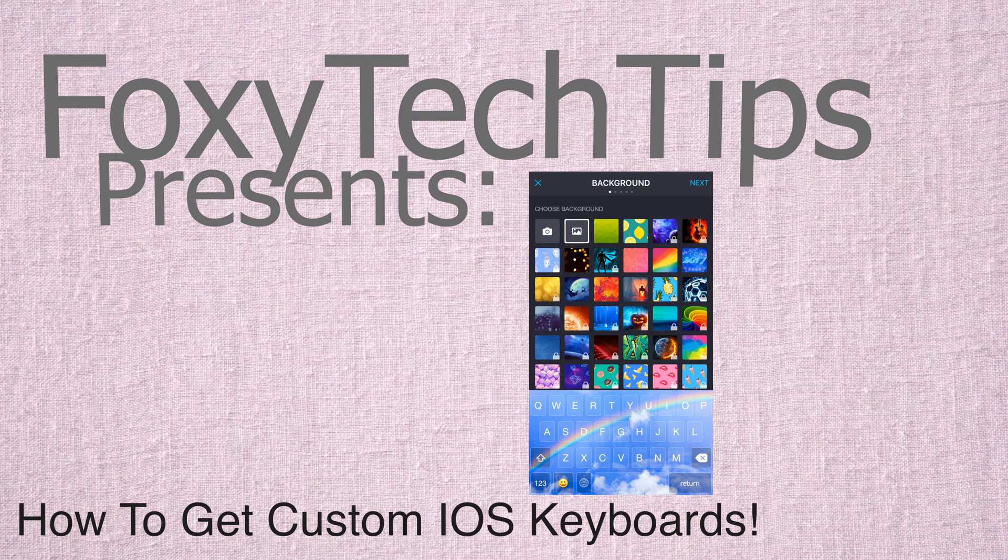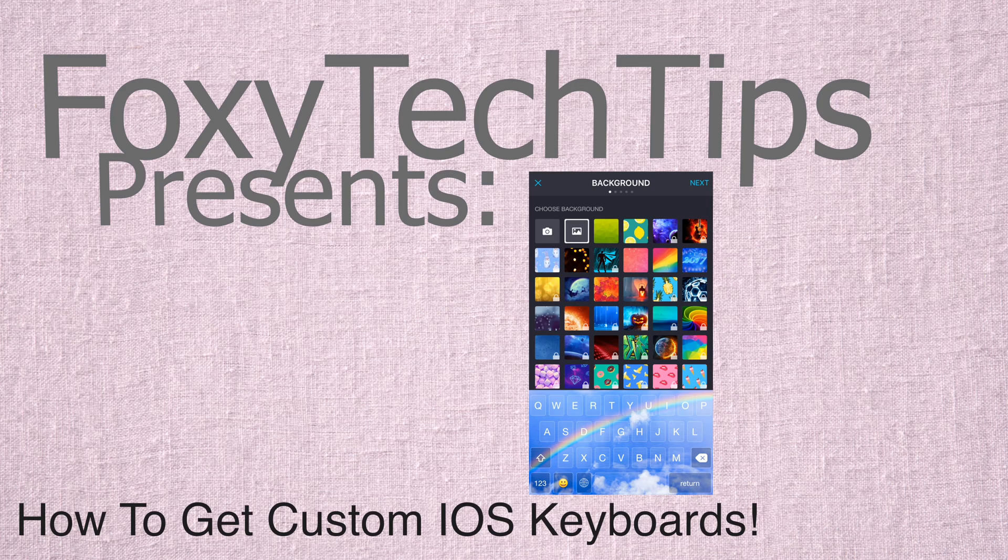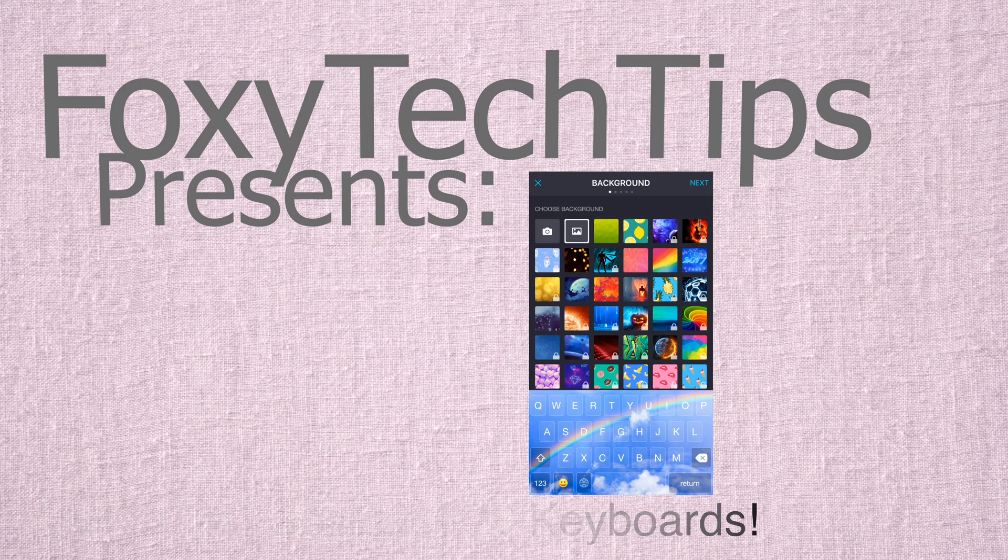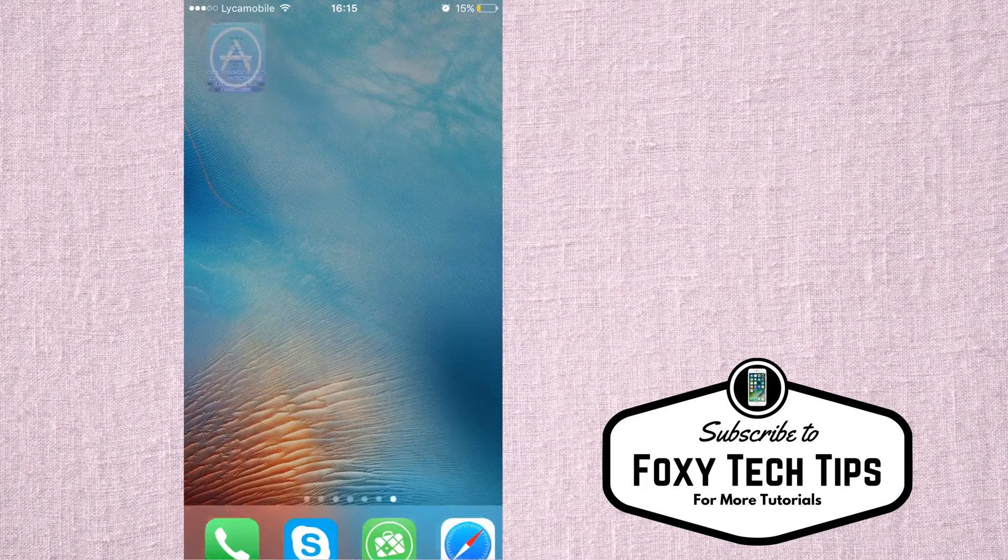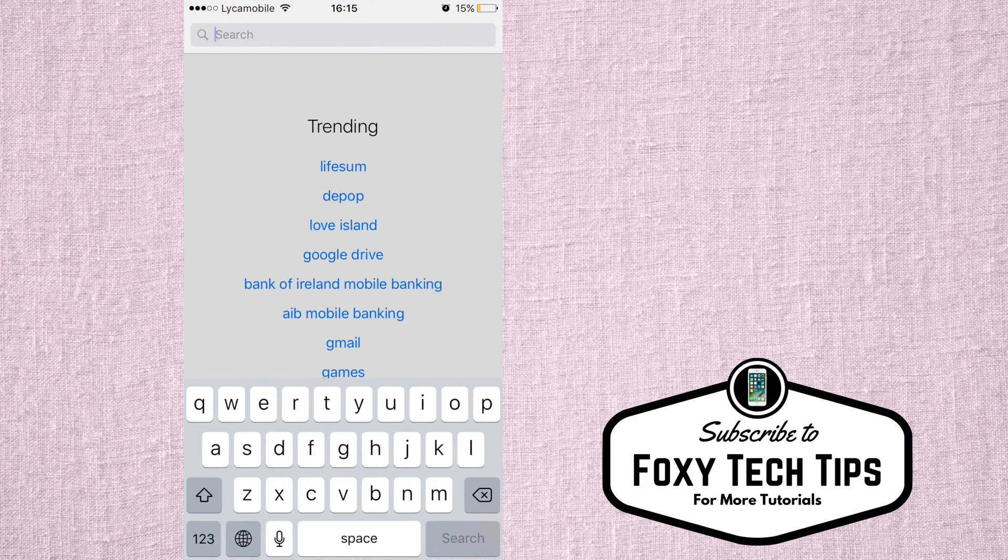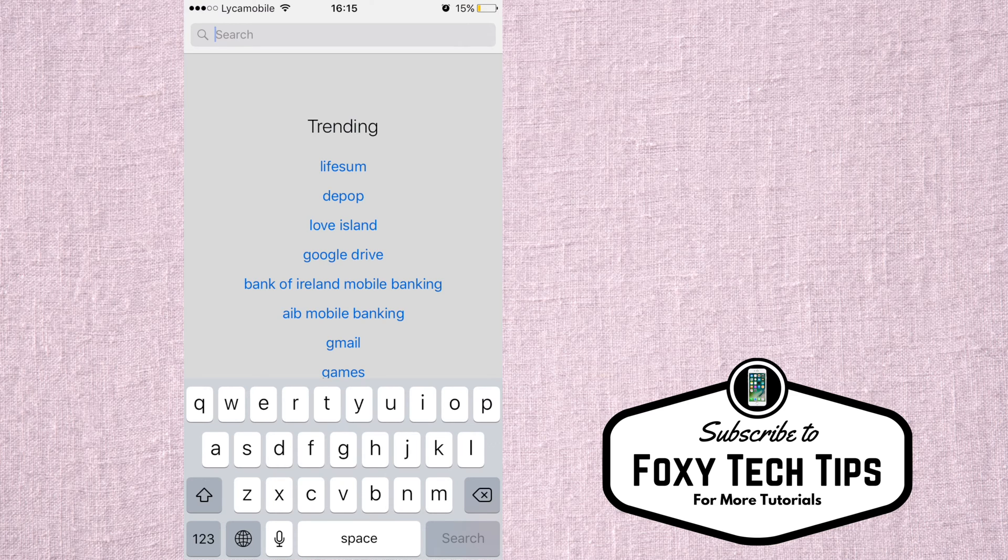Welcome to a tutorial on getting custom keyboards for your iOS device. This works on all iPhone and iPad models. Let's begin.